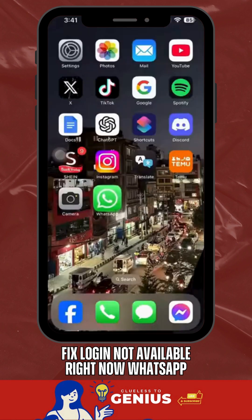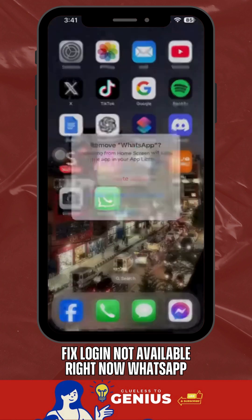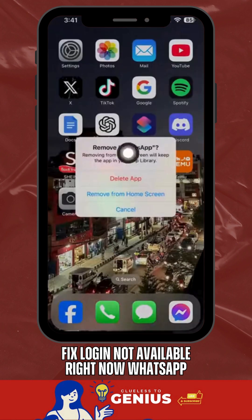If none of this works, uninstall and reinstall WhatsApp to ensure you're using a fresh version of the app.